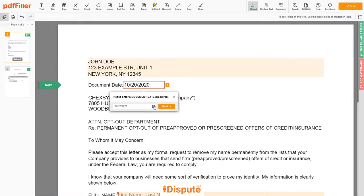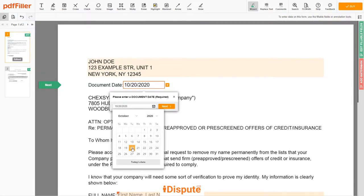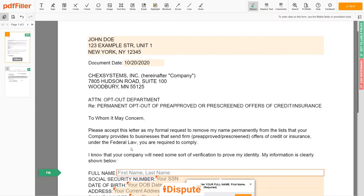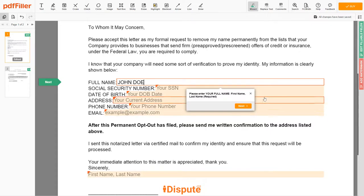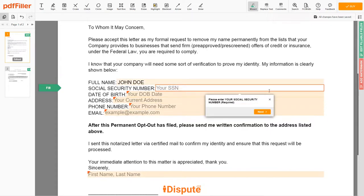Choose your document date. Scroll down and enter your first and last name exactly as they appear on the driver's license or ID — JOHN DOE. Then input your social security number: 123-45-6789.